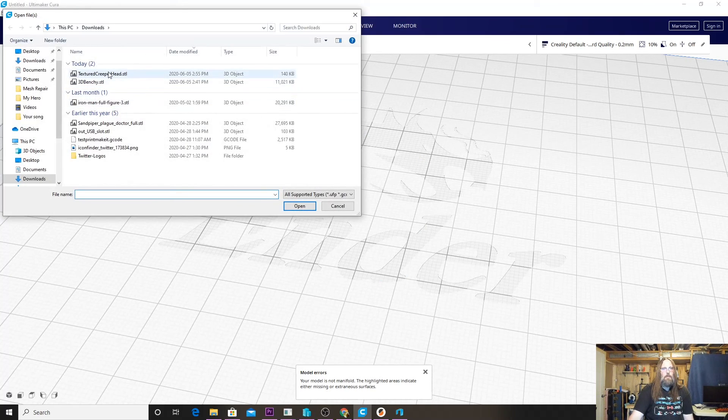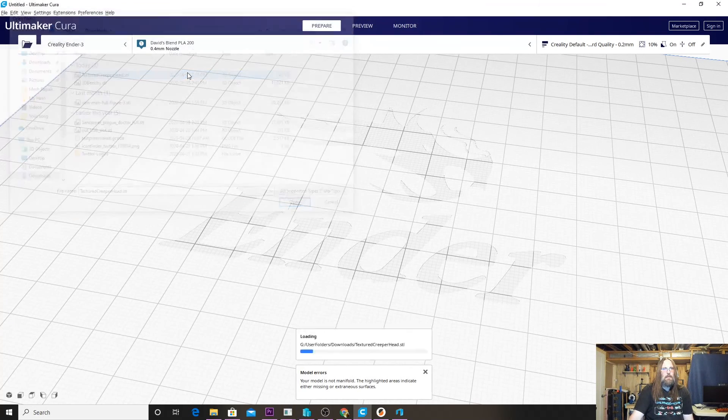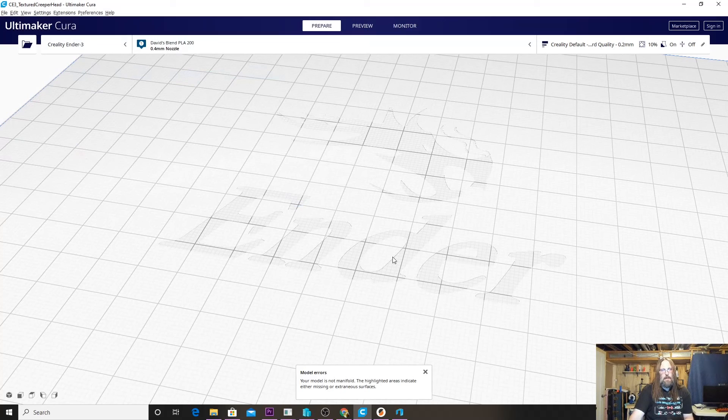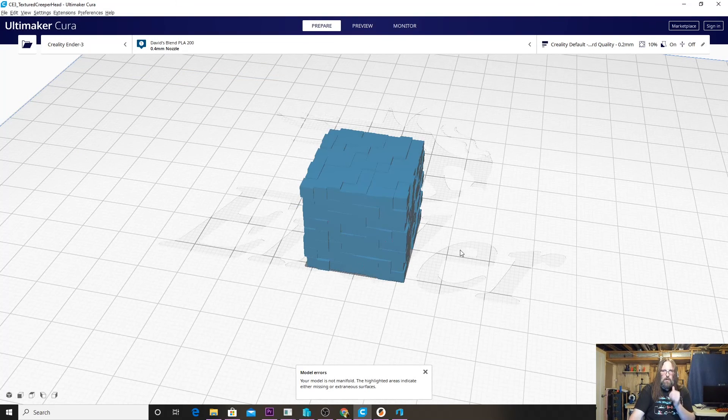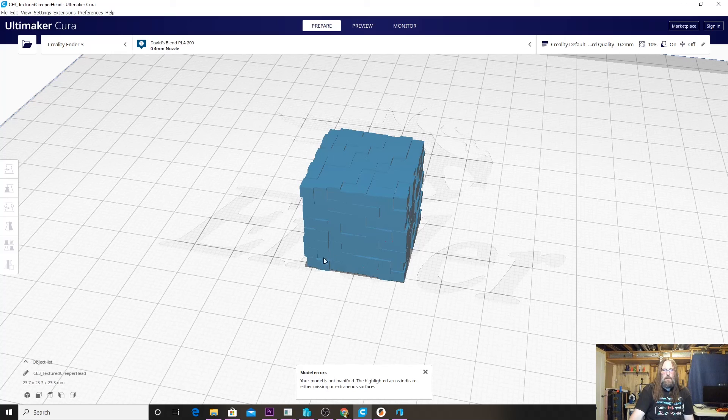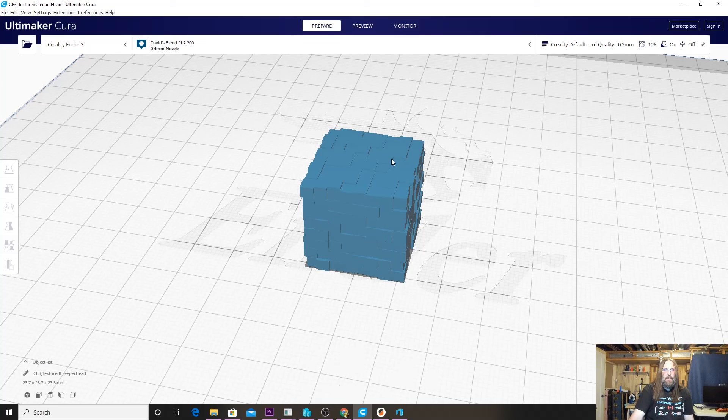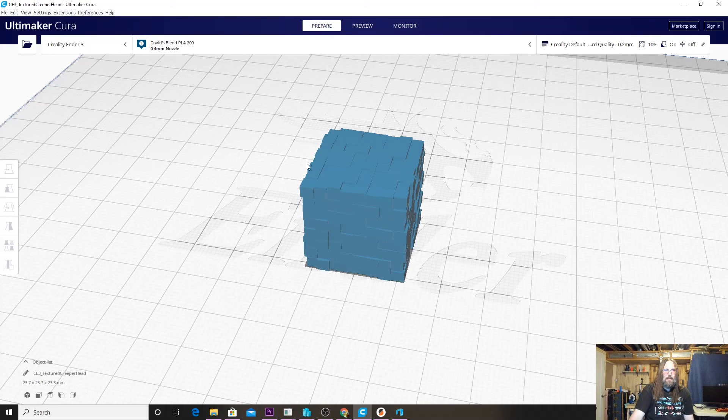We're going to open our Texture Creeper Head and we can see that the timestamp has changed to most recently when I hit Save. It'll load in and it still gives us a manifold error there, but we don't see the other window pop up.